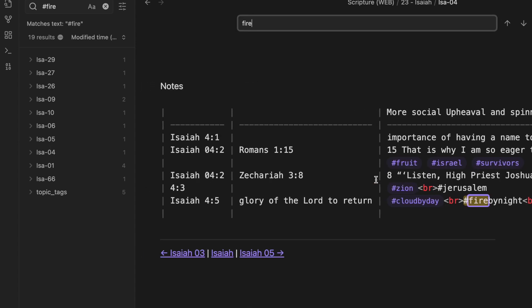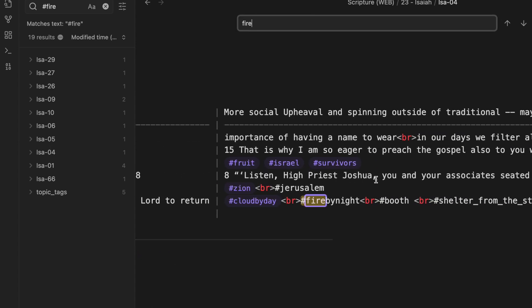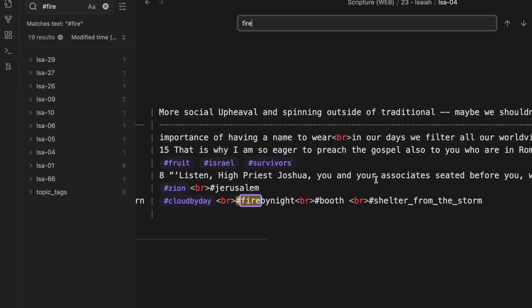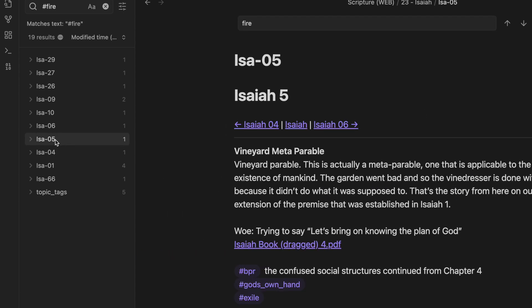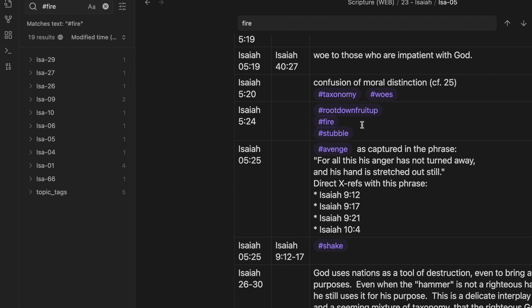Isaiah 4, 5, it says, the cloud by day and fire by night. The fire in, looking up fire. I'll look it up in the paper Bible.